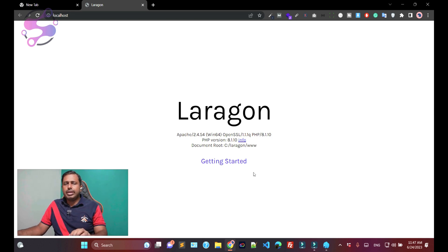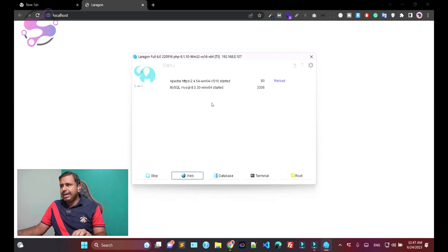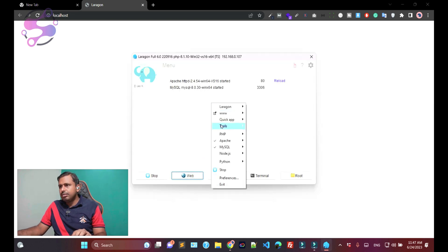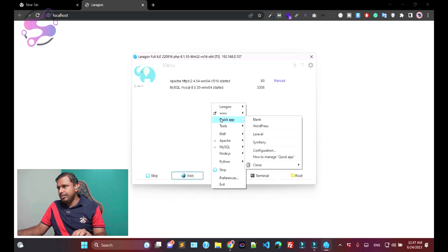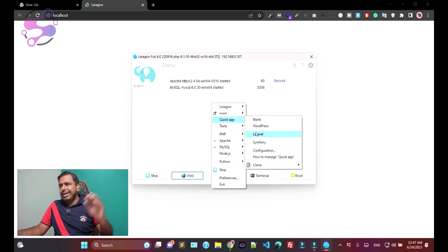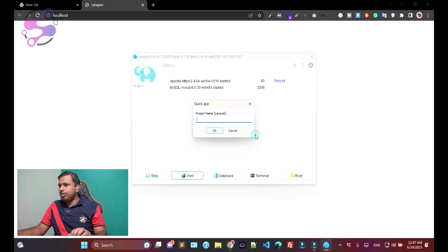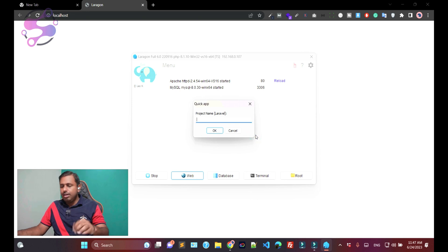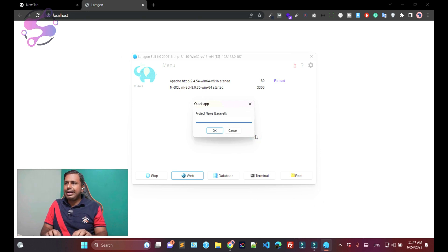Right-click — as you can see, this is a Quick App option. You can download WordPress and also Laravel from here. We're going to download Laravel, so just click on Laravel.